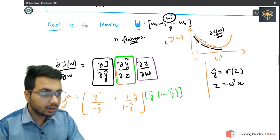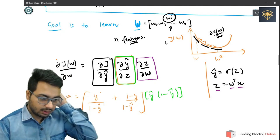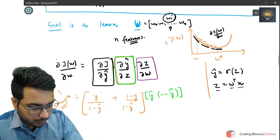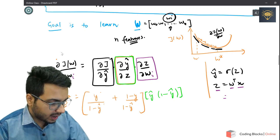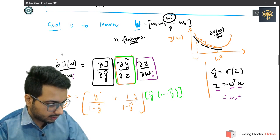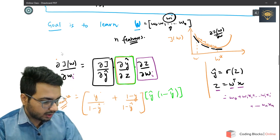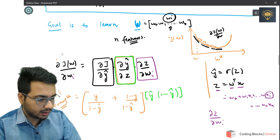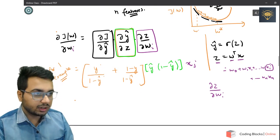The next derivative we need is ∂z/∂w_i. Since z = w^T · x, if we expand: z = w_0 + w_1·x_1 + ... + w_i·x_i + ... + w_n·x_n. The derivative of z with respect to w_i is simply x_i. So ∂z/∂w_i = x_i.